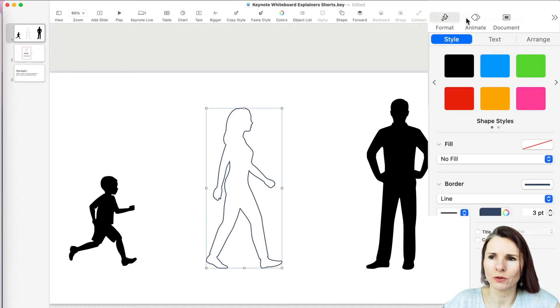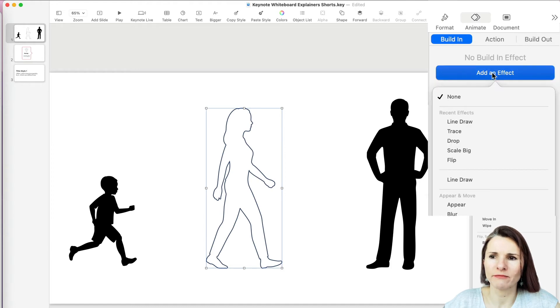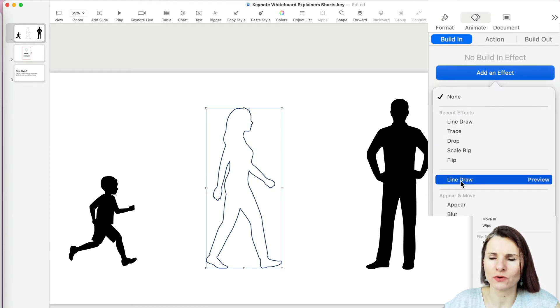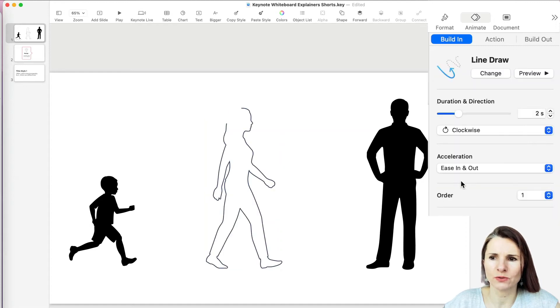And now if you go to Animate and click on Build In, then Add an Effect, you will have the line draw option. So now it shows you how it looks.